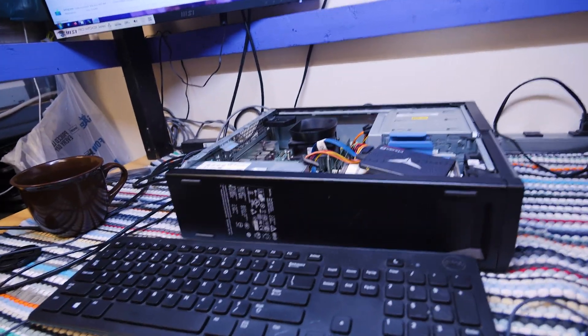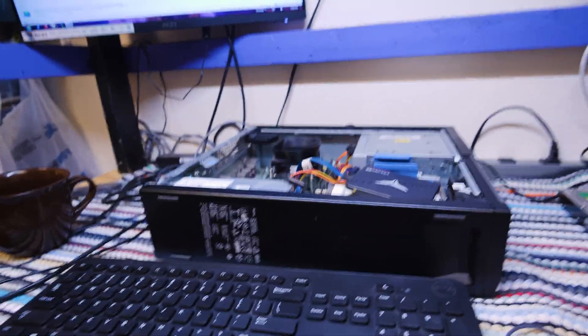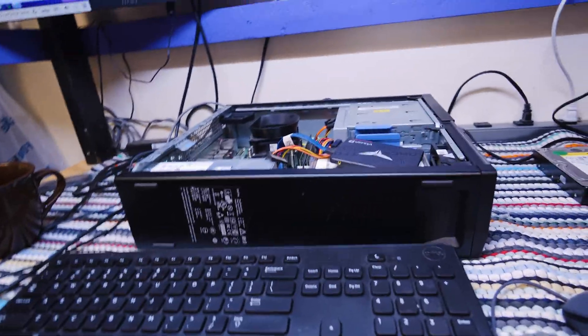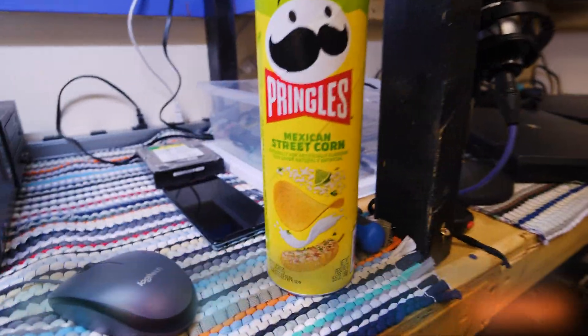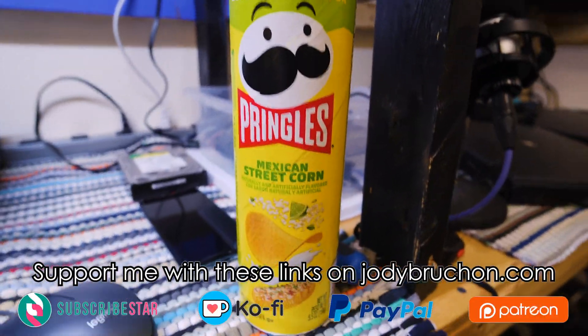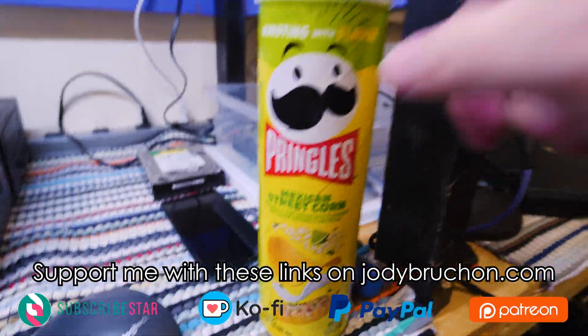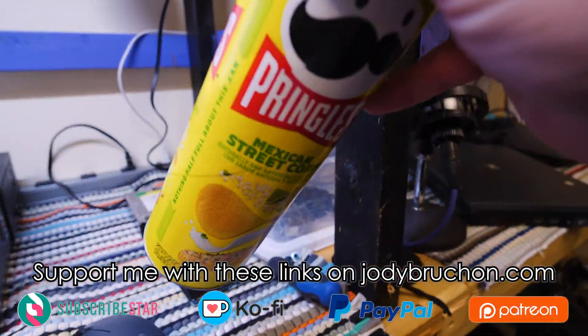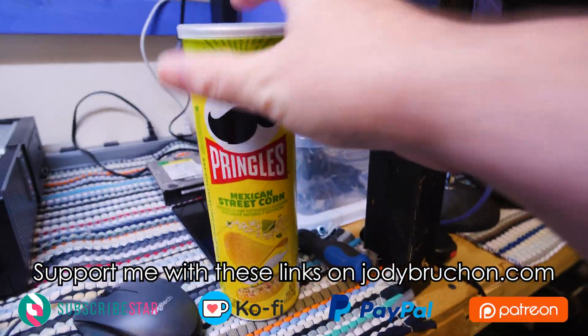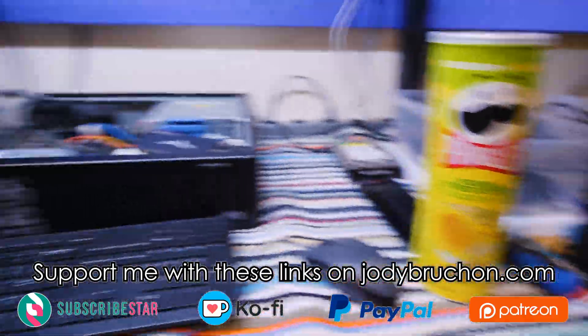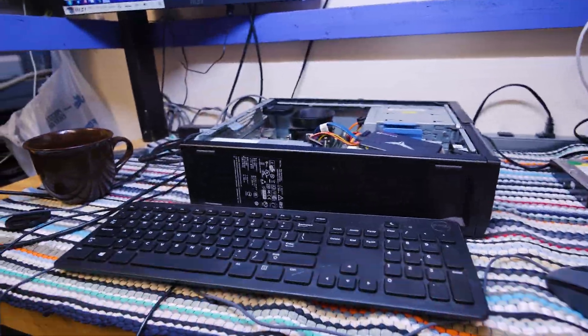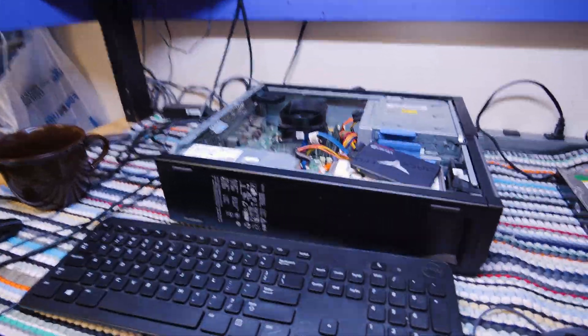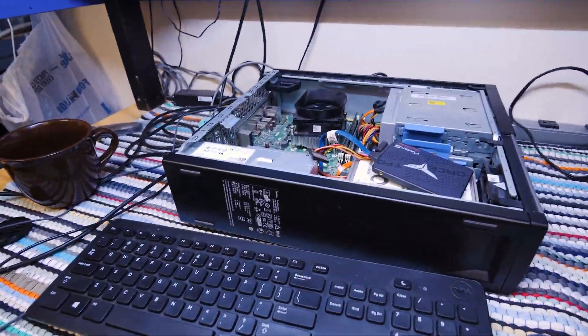Anyway, like, comment, subscribe, you know the drill. I'm going to enjoy my Mexican street corn Pringles. I'm not going to enjoy that. Thanks for watching, take care, and have a good one.